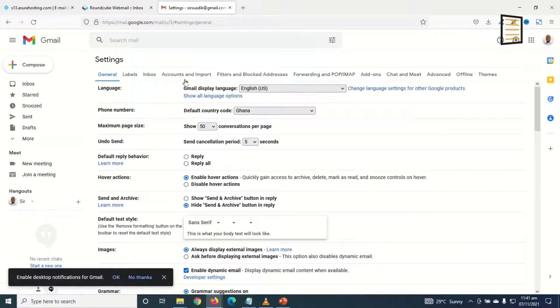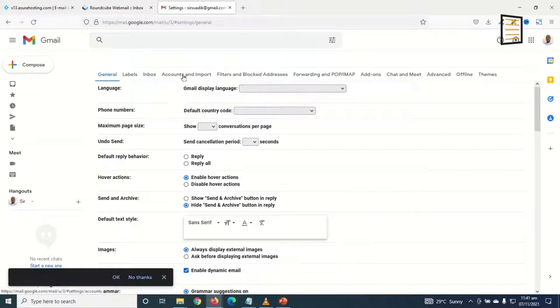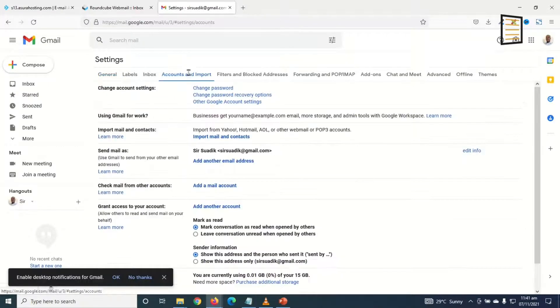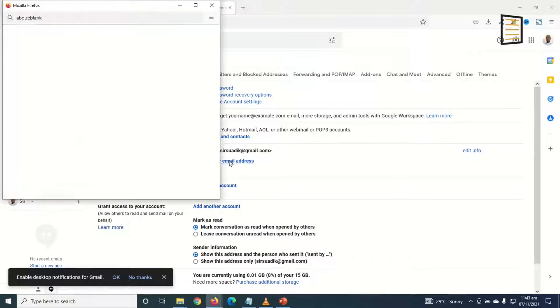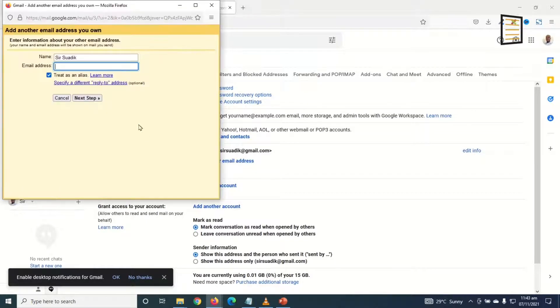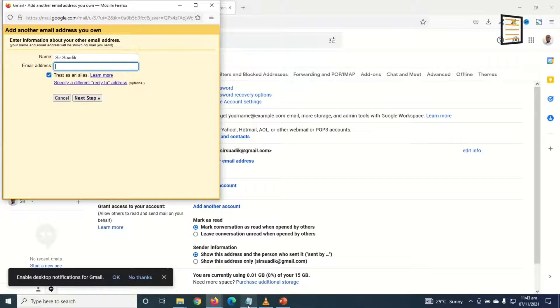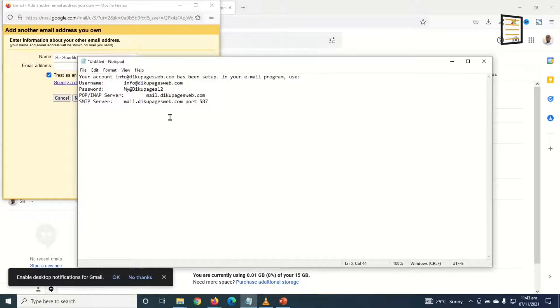Next I go ahead and click on Accounts and Imports. Now under Send Mail As, click on Add Another Email Address.